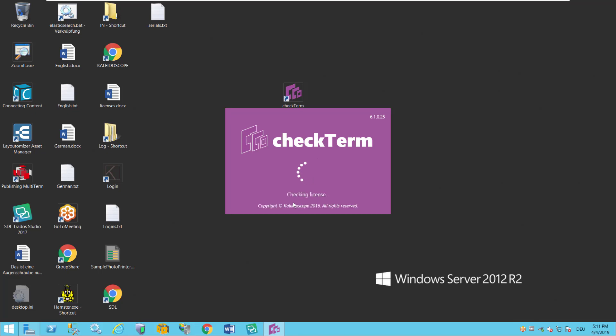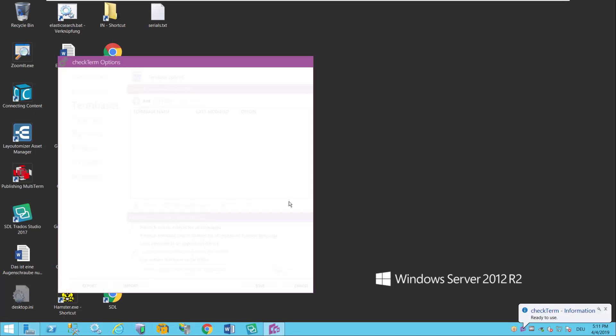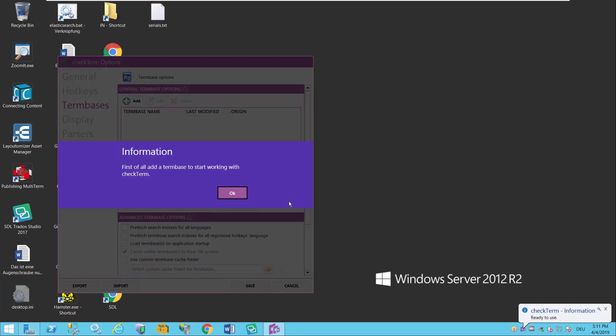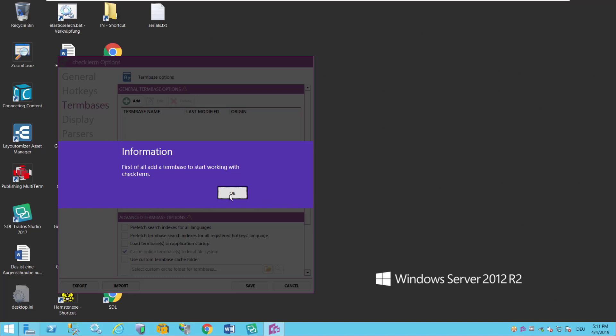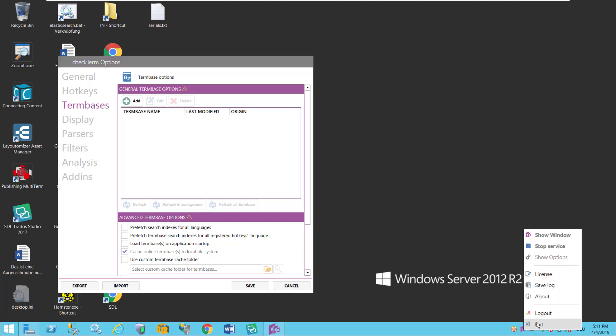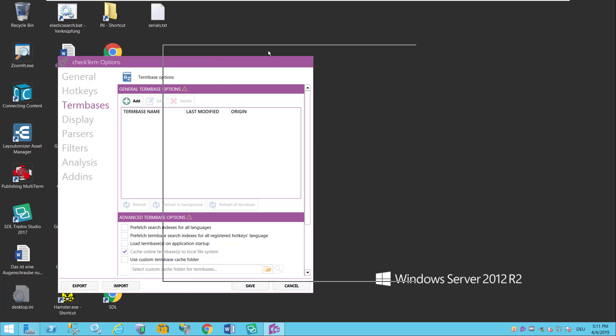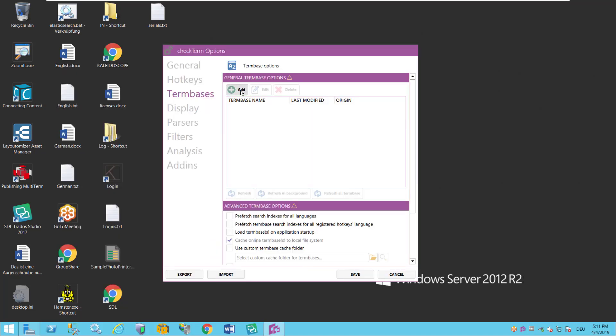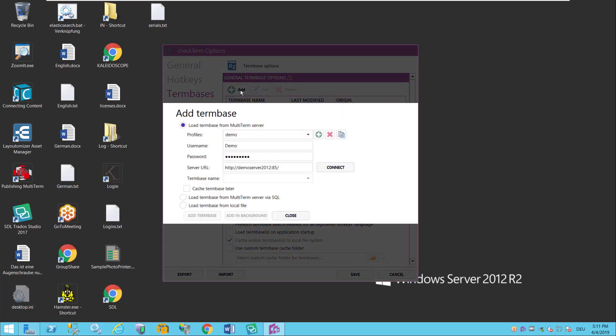So let me start CheckTerm. CheckTerm realizes that you have not yet added a term base, of course not, it's the first time we start the program, so it immediately takes me to the add term base screen in the CheckTerm options. You can also find that by right mouse clicking here and saying show options. So I go in here and I say add term base.